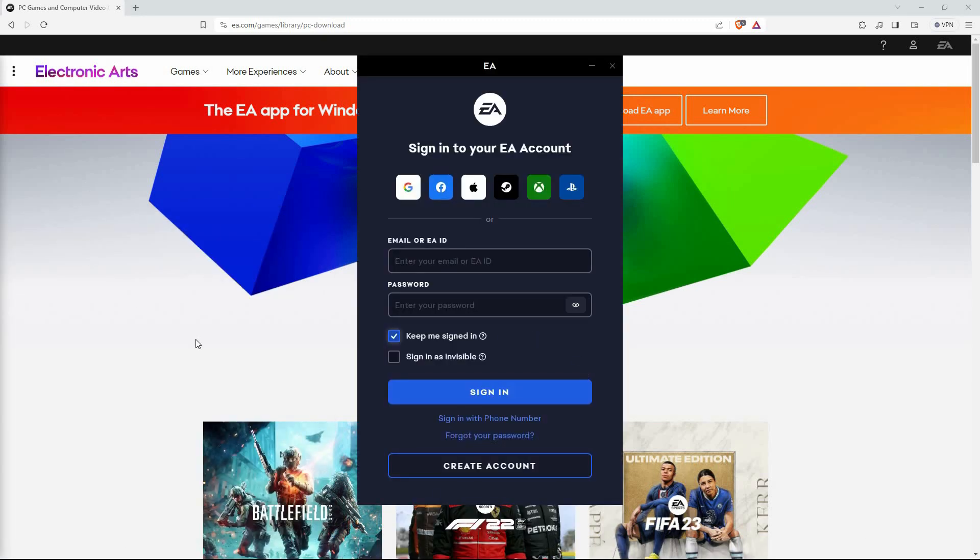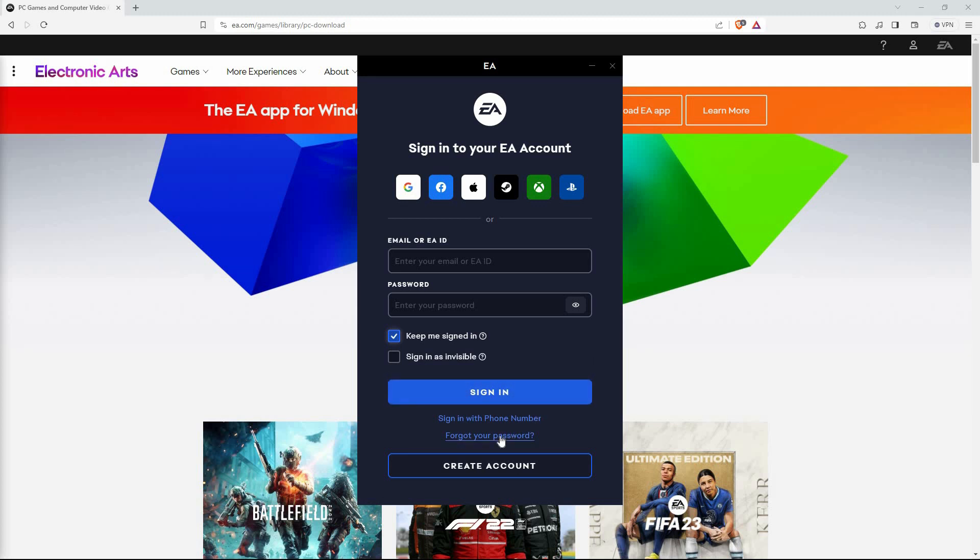Here you will see multiple options on how you can sign in. You can use Google, Facebook, Xbox, PlayStation, etc. Since you don't remember your details, just click Forgot your password.